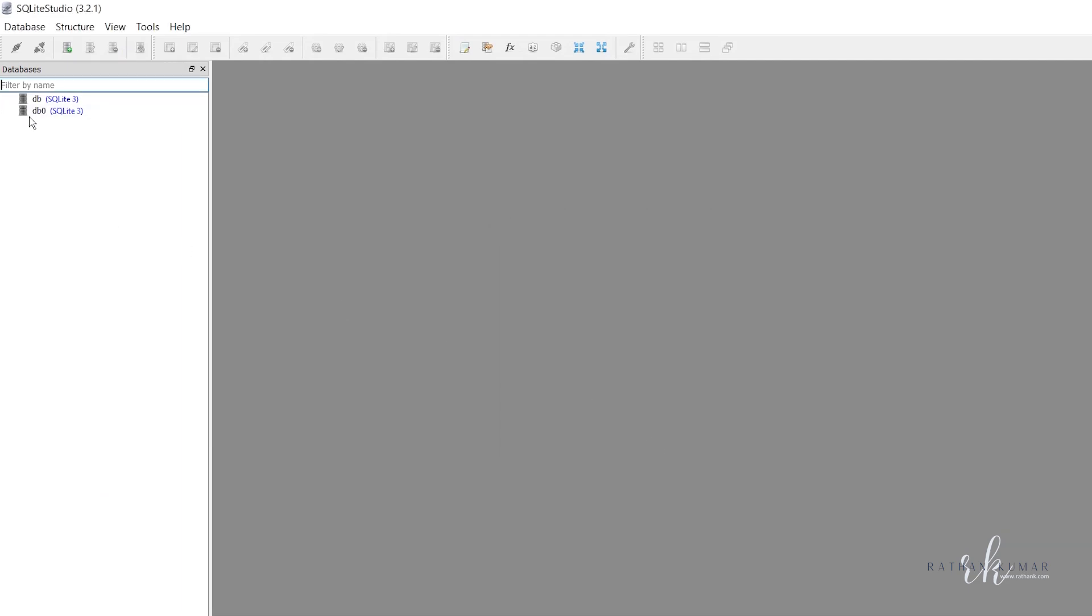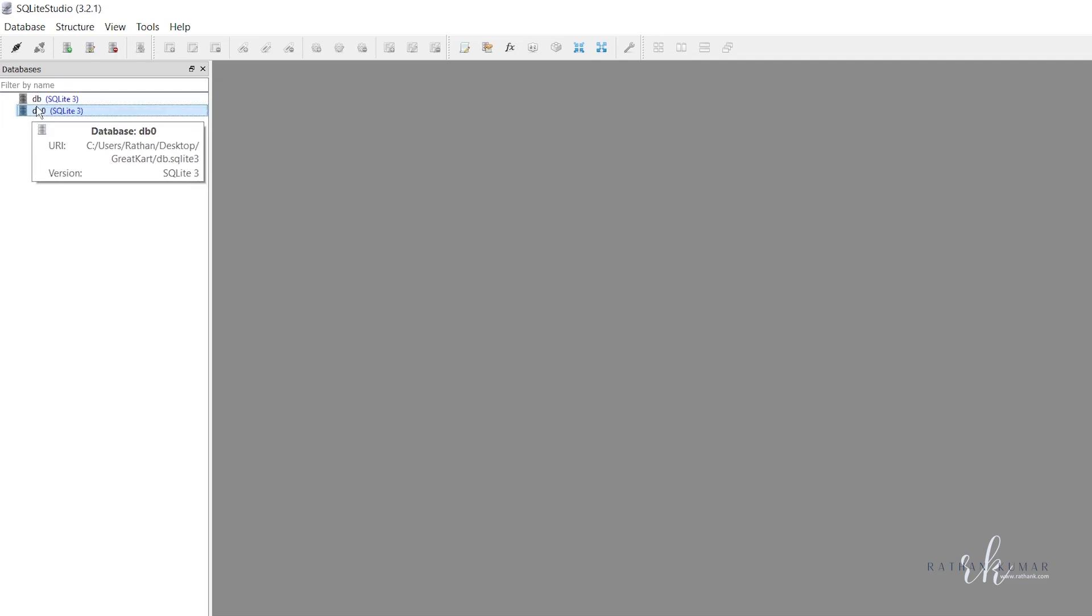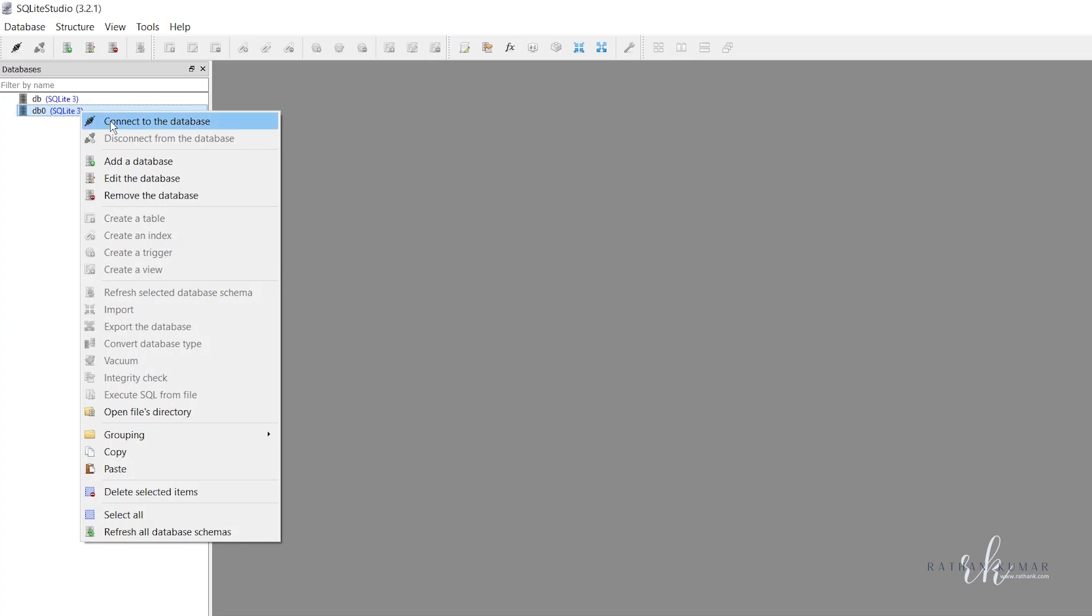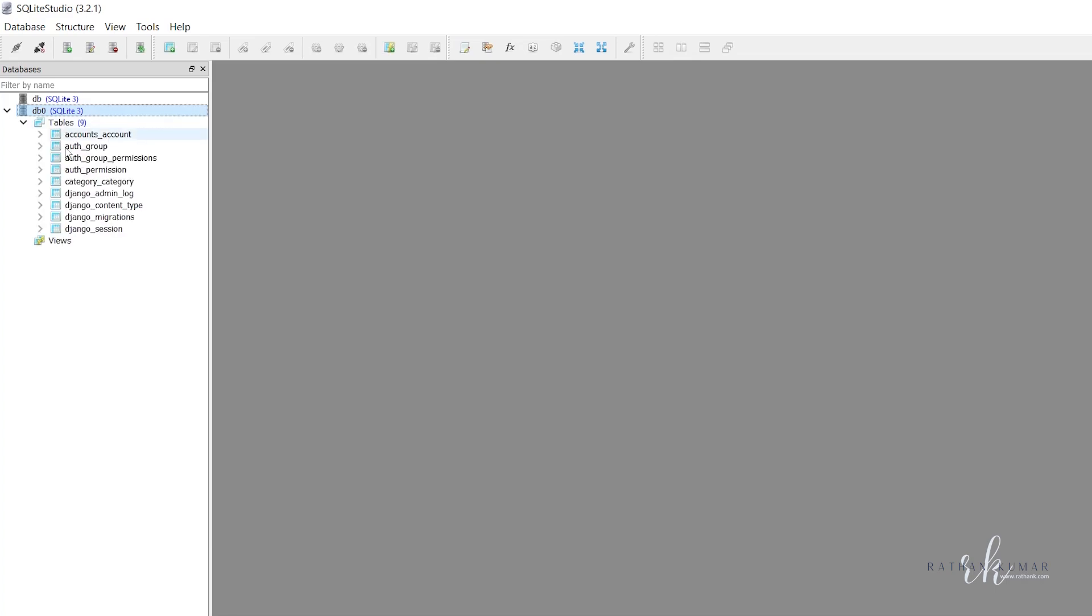Now it has created db. In your case you will see db. Right click on this db and connect to the database. It will open all the tables in your database. In our case we want to see the category.